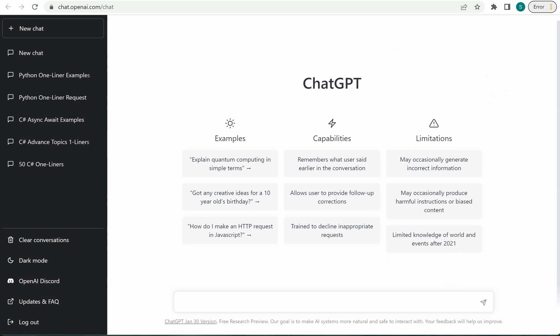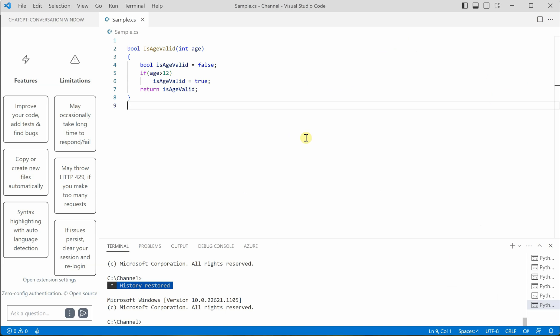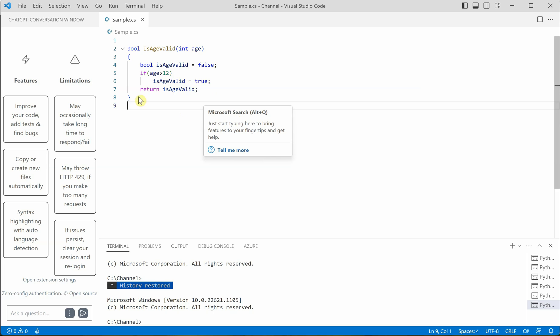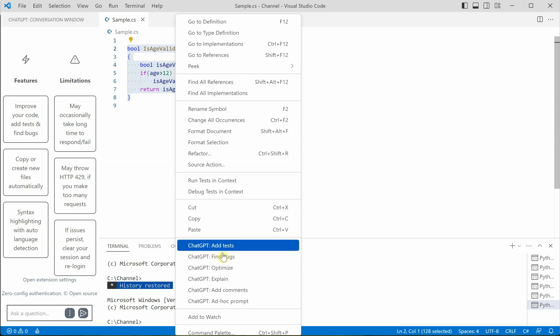then only you can access this particular extension in VS code. So make sure that you are not closing your browser because once it is logged out or the JetGPT is not available, then VS code can also not access that.